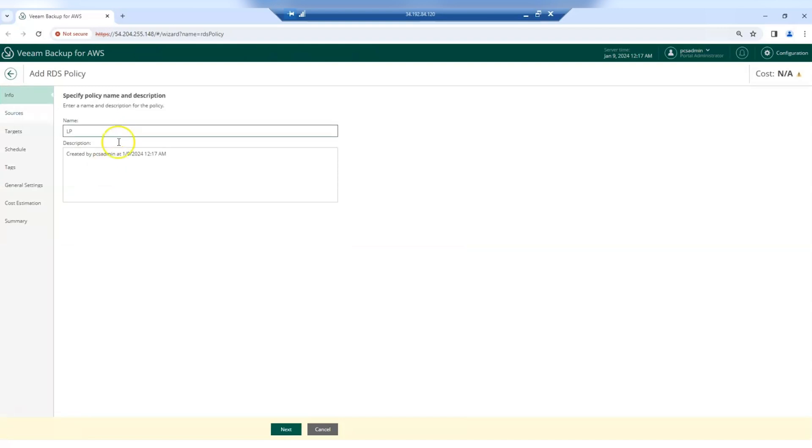Now give the policy a name and a description if you want. Click Next.